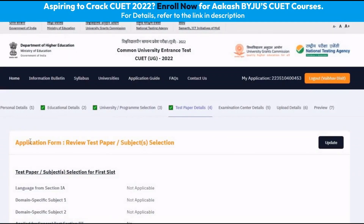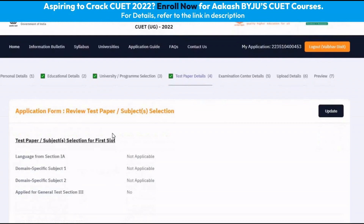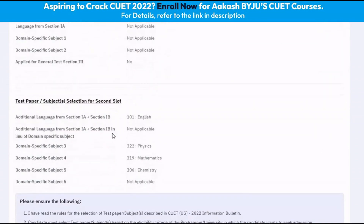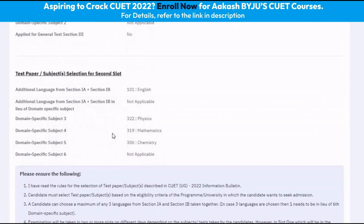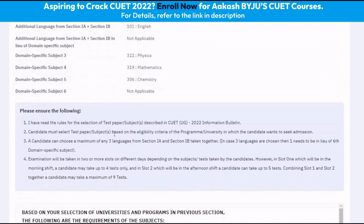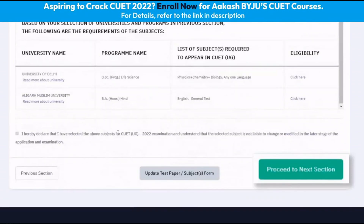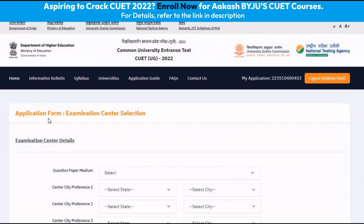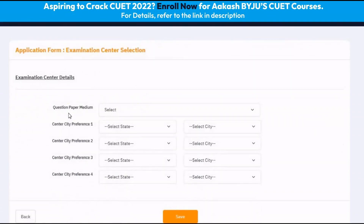Once we click save, the next page is to review our selection of the tests. Once we have reviewed our selection of the tests and the courses, we proceed to the next section. In this next page we have to select the medium of the question paper and our preferred centre locations. The medium can be selected from 13 languages.